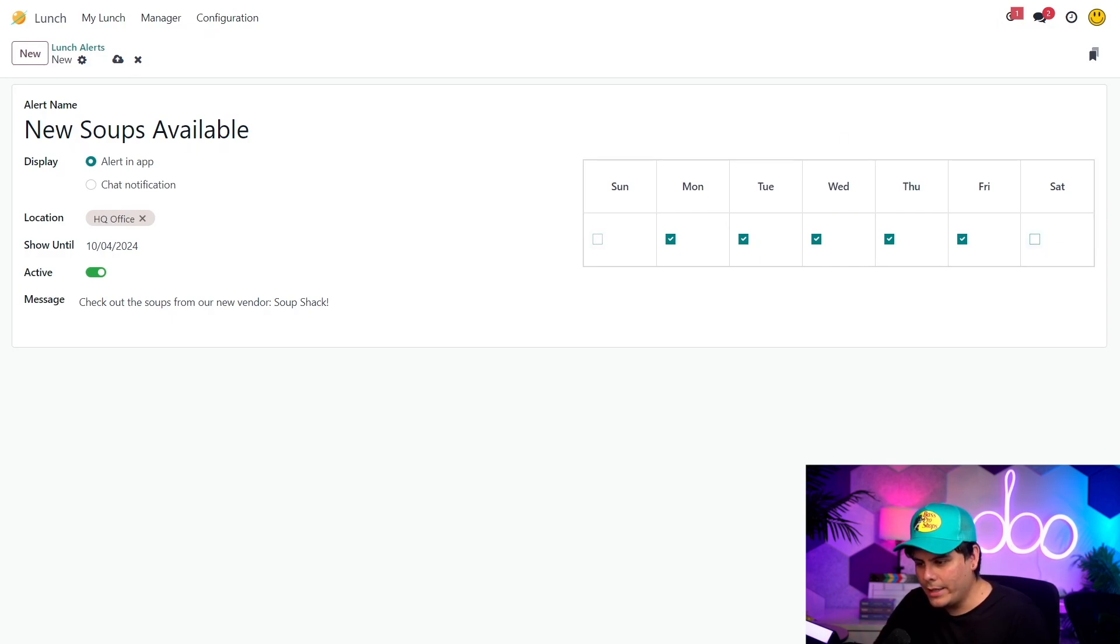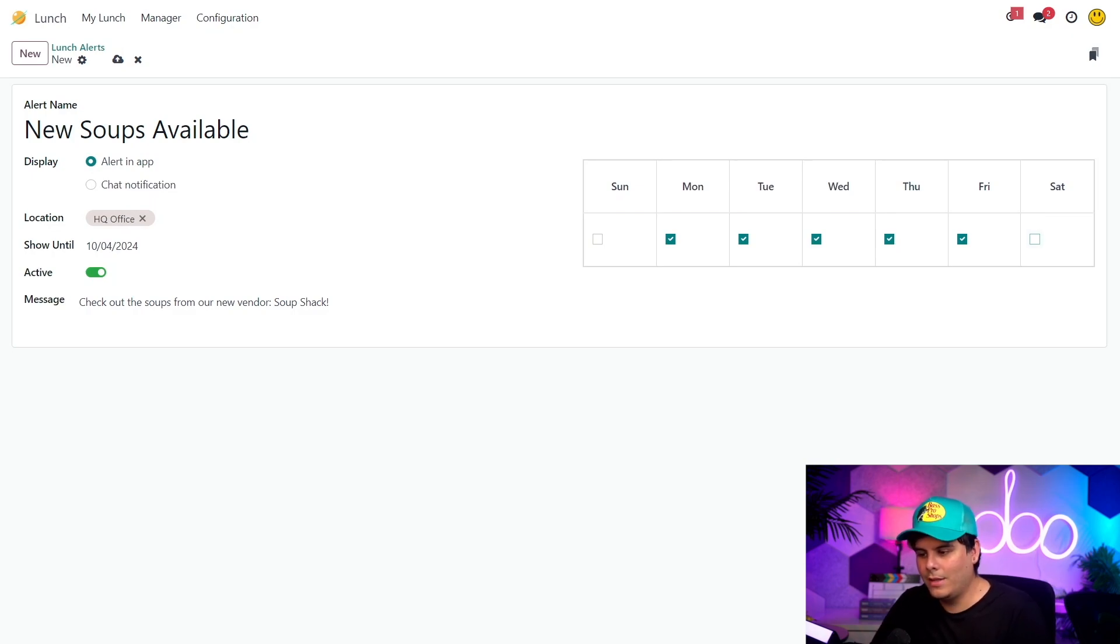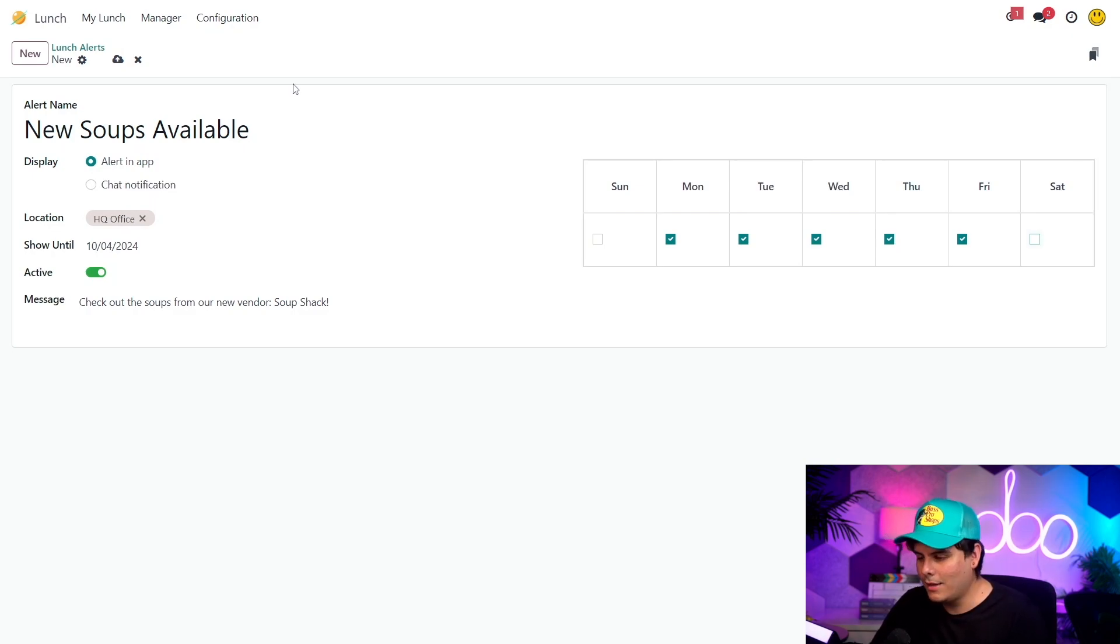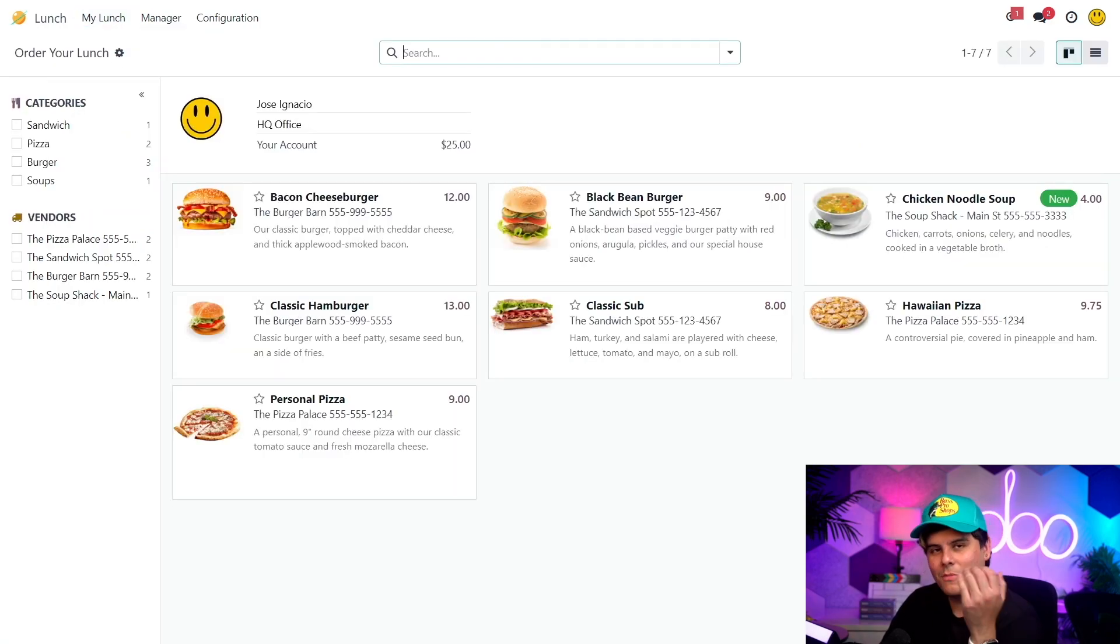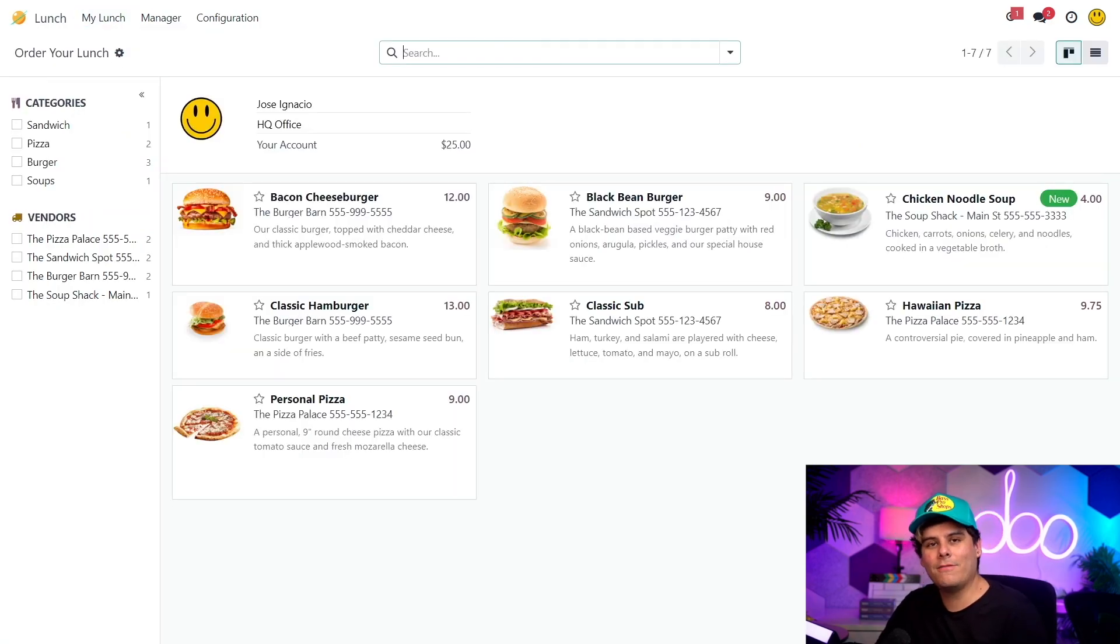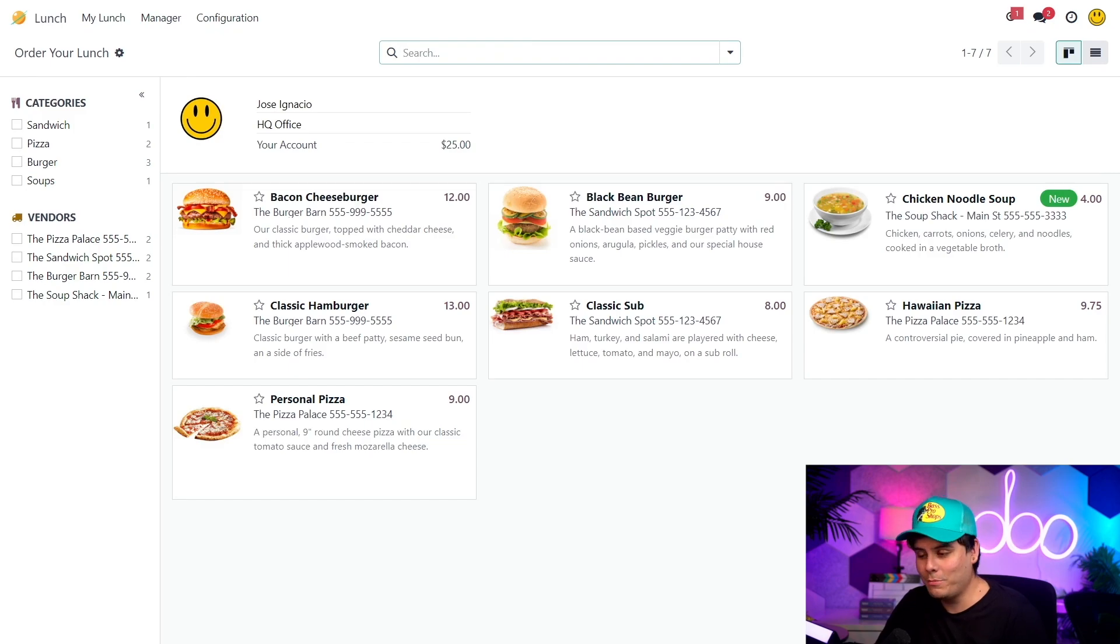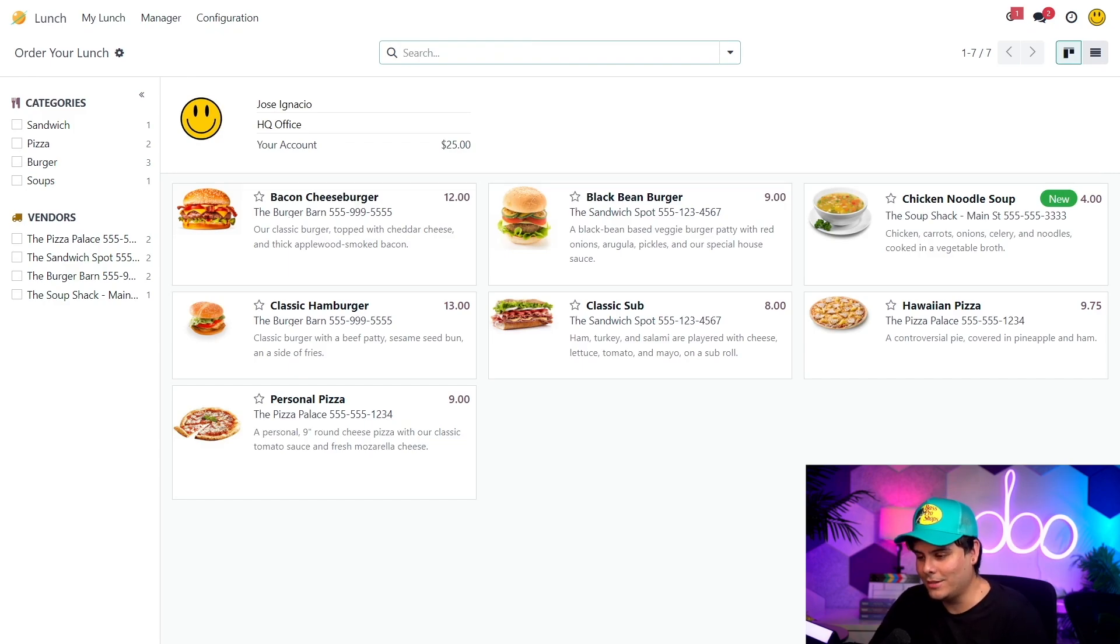All right. Okay. Let's see how all of this looks to our employees. So I'm going to head over to my lunch and I think it's time for us to select new order. Would you look at that? Odoo is the best part of the day. Okay. There we have all of our products and soups with their new tag and our new alert, man, I'm getting hungry again.